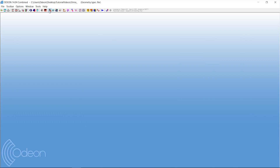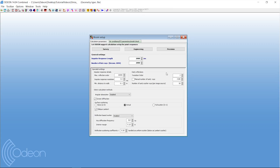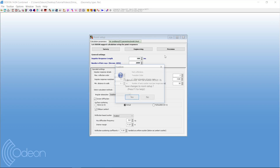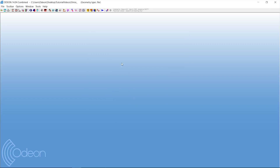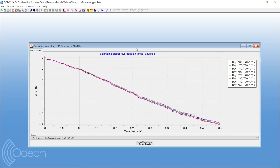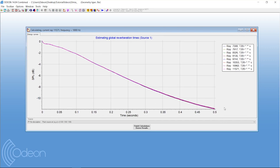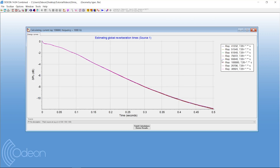Another thing you can use this for: when you set up your room, you choose an impulse response length — that's the time that a ray will be able to run around in the model and make information for calculations. If we set that to 500 milliseconds, the rays will not be as long in the room, and the question is whether they are there long enough to actually get the information needed to calculate the reverberation time.